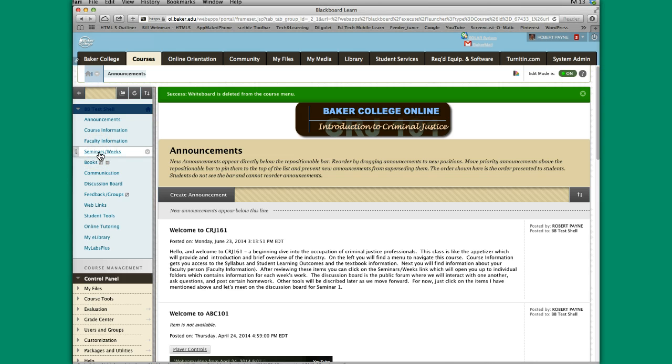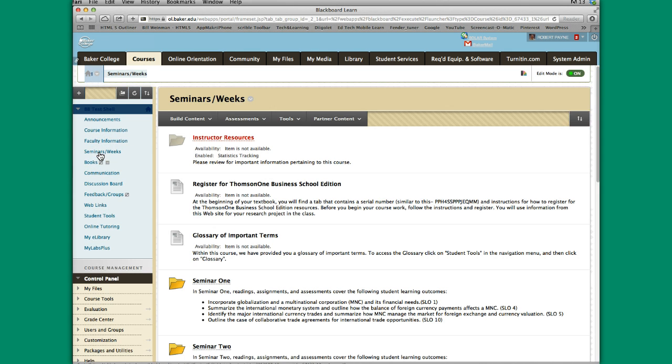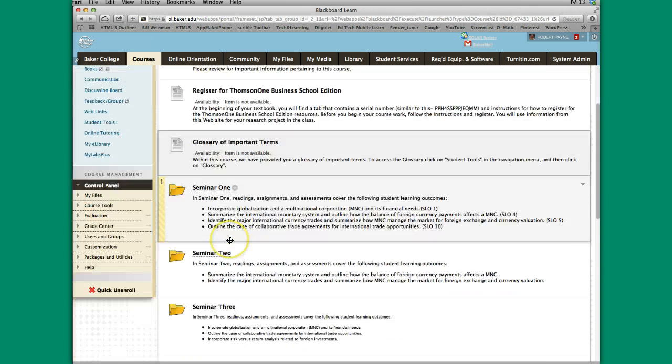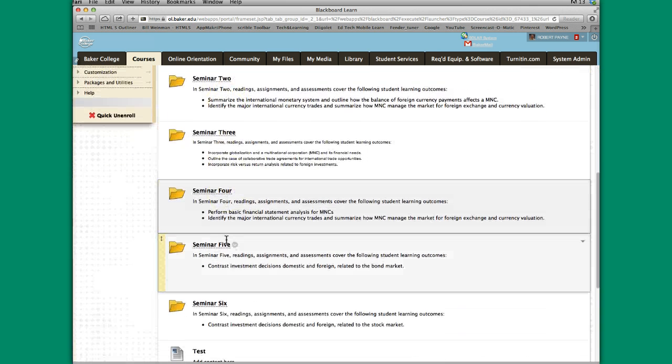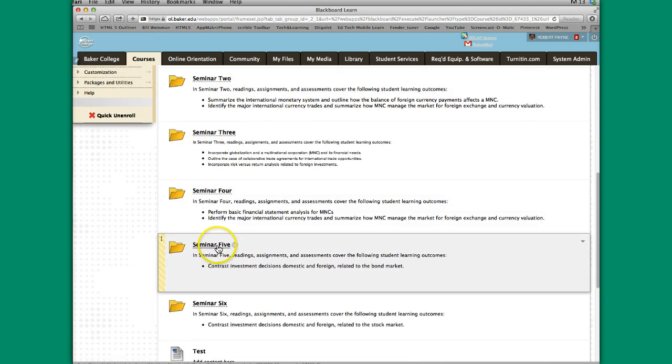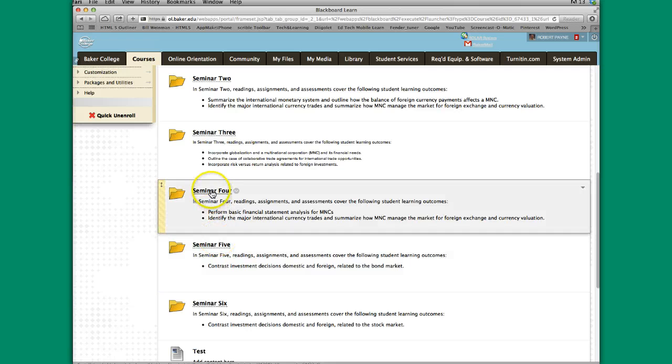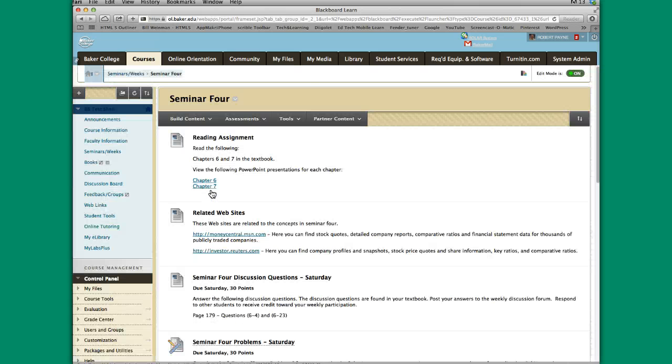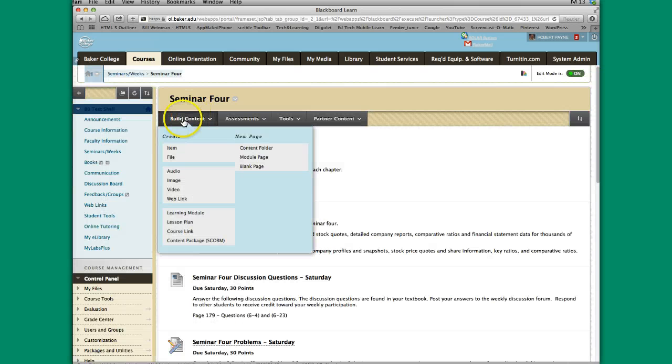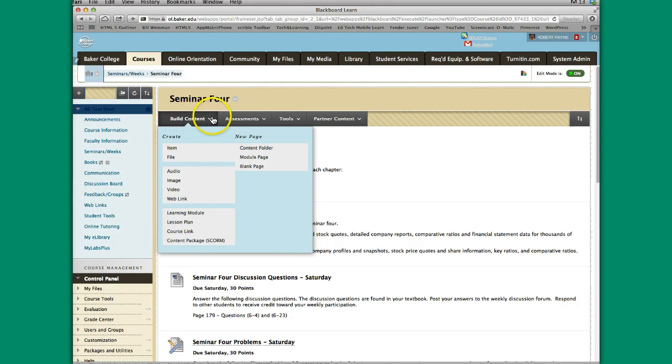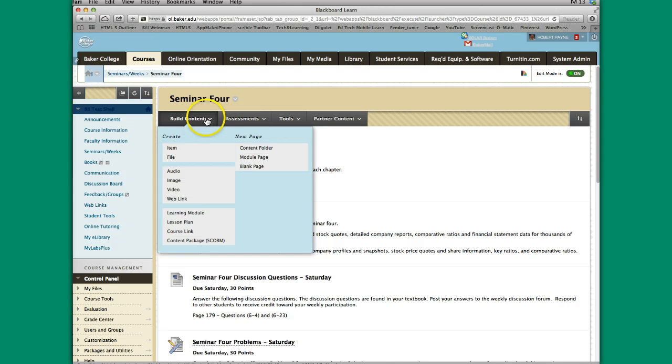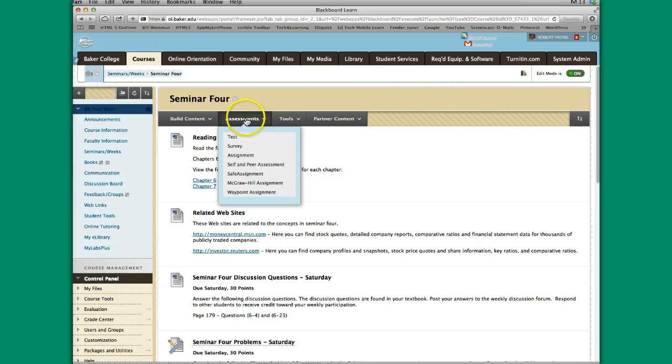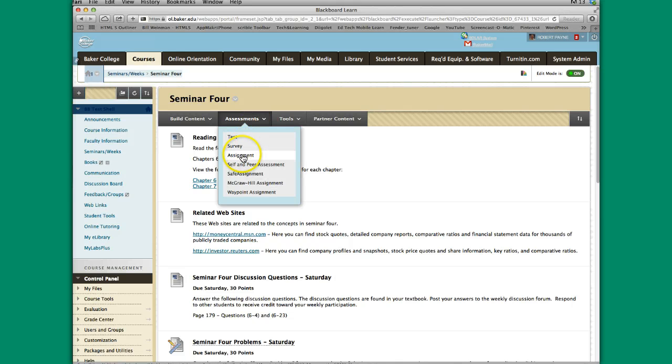You'll click on a Seminars or a Week link over here to the side. You may have a particular seminar folder that you want to place this in. I'll go to the Seminar 4 folder here. Then you have some choices of things that you can create and add. To add an assignment link, go to this assessment area and you see we have this drop down window that pops up. We're going to click on Assignment for assignment link.